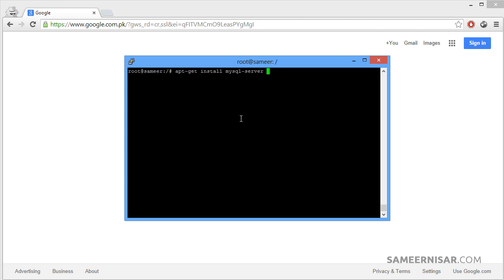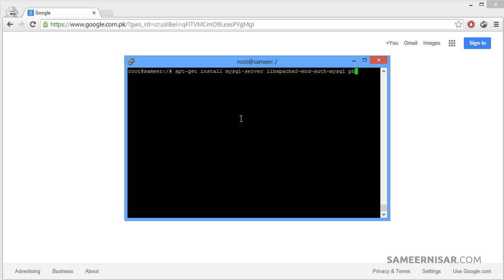Let's enter libapache2-mod-auth-mysql and also PHP, PHP5-mysql.